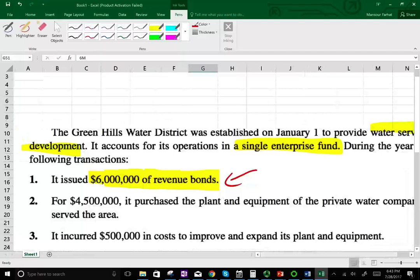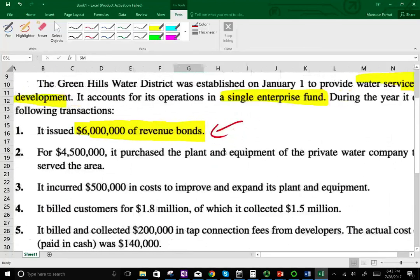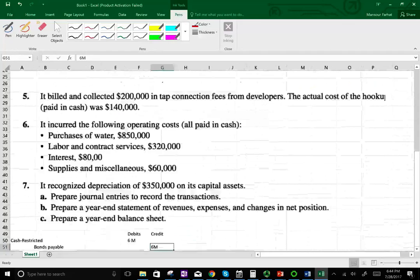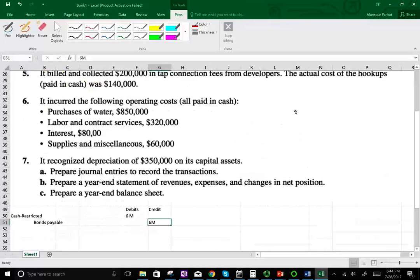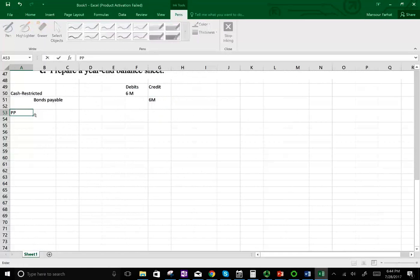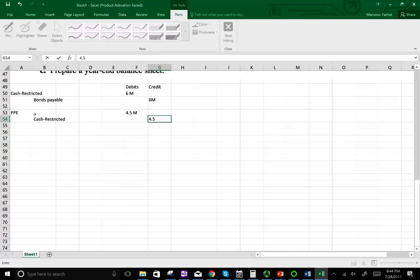For the second transaction, they purchased the plant and equipment of the private water company that previously serviced the area for $4.5 million. They use the restricted cash to purchase that equipment. So we debit property, plant and equipment for $4.5 million and credit restricted cash for $4.5 million. Now the restricted cash went down and they have property, plant and equipment of $4.5 million.